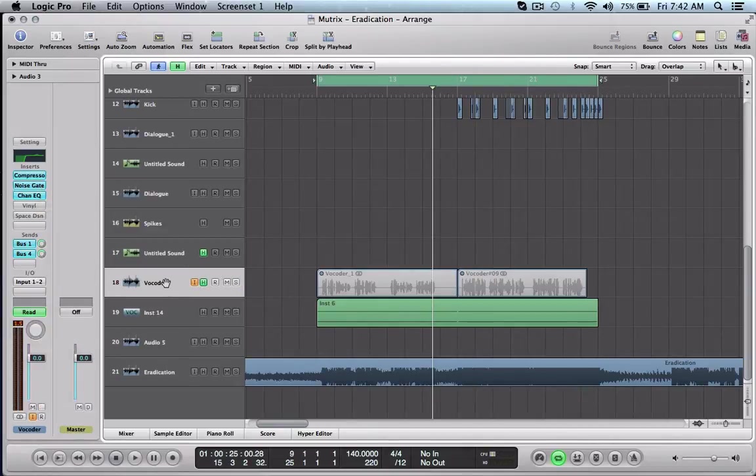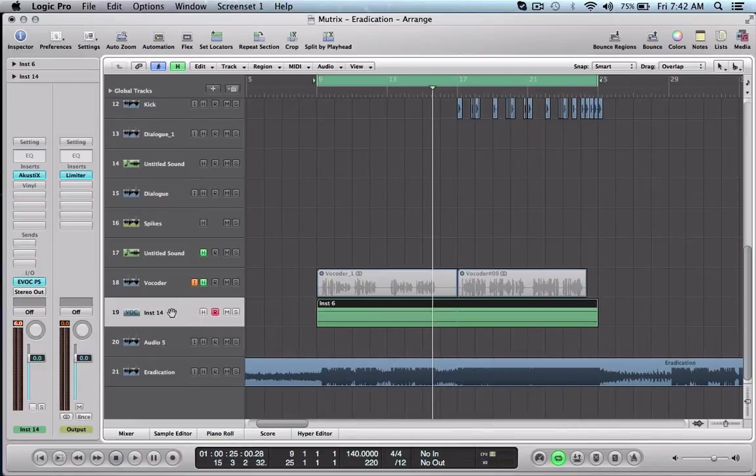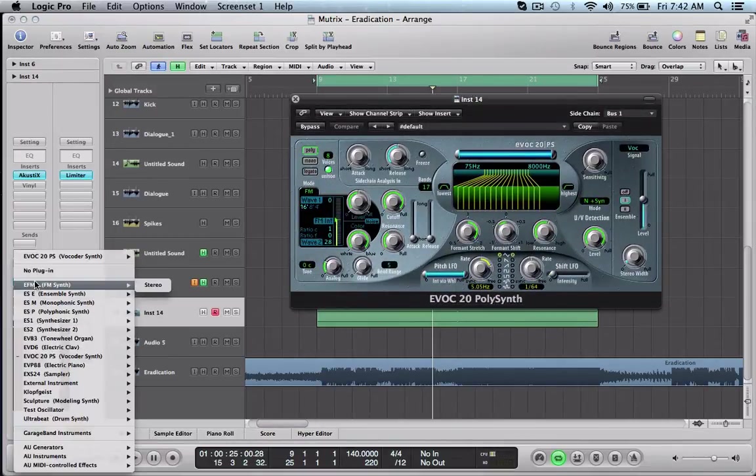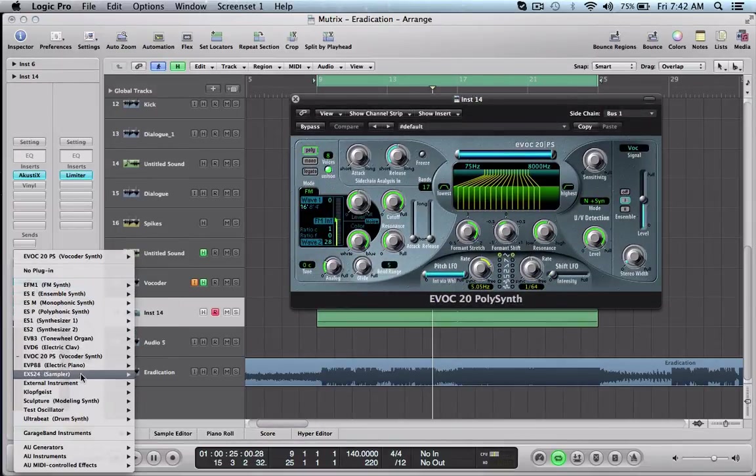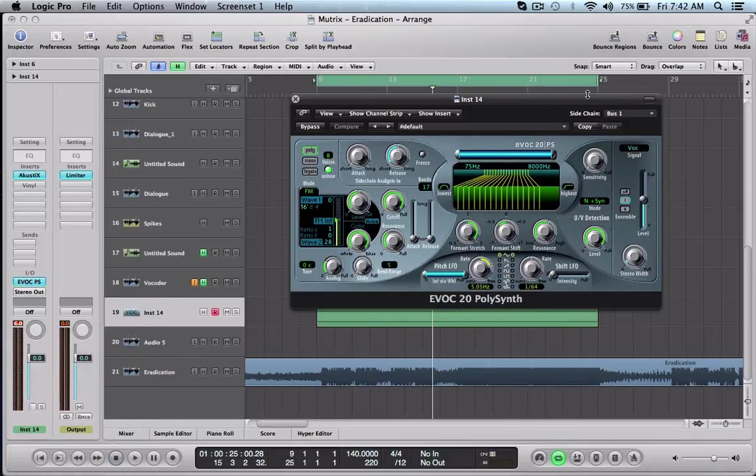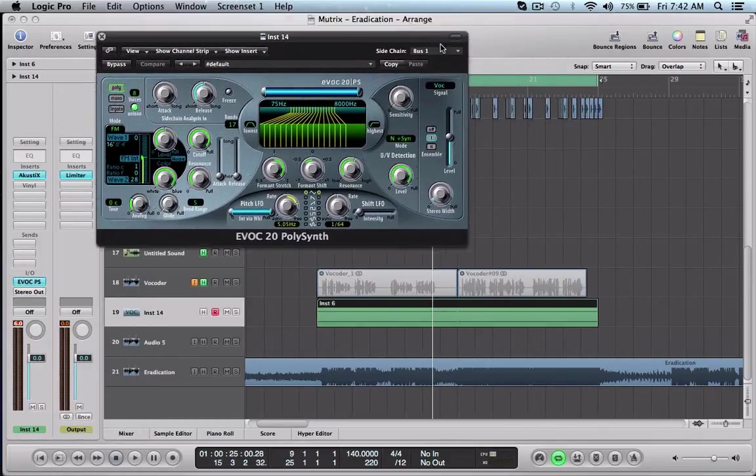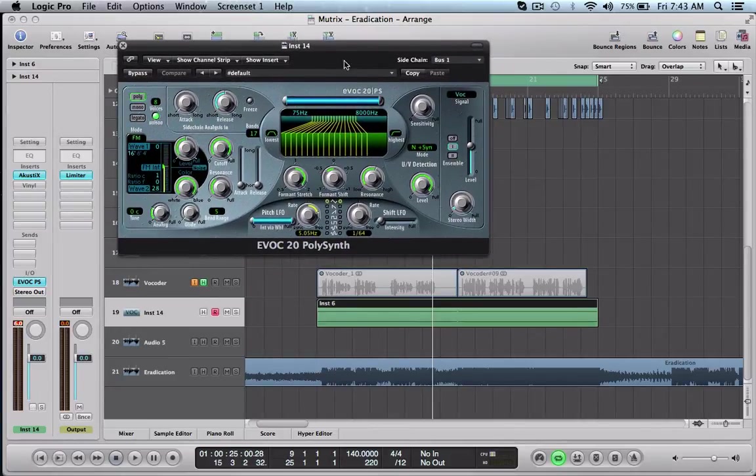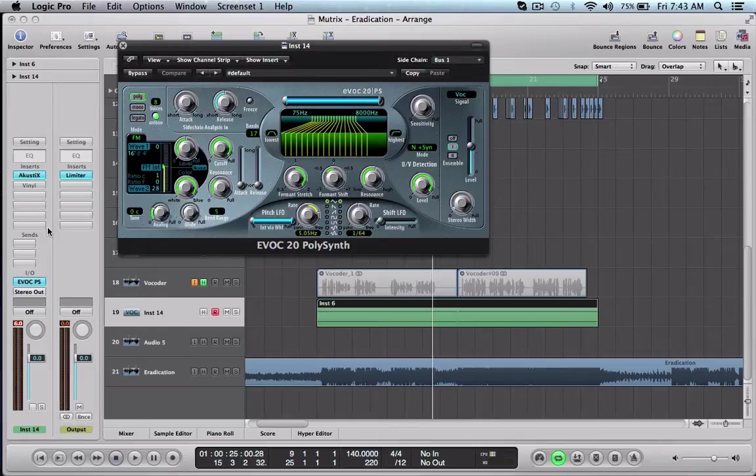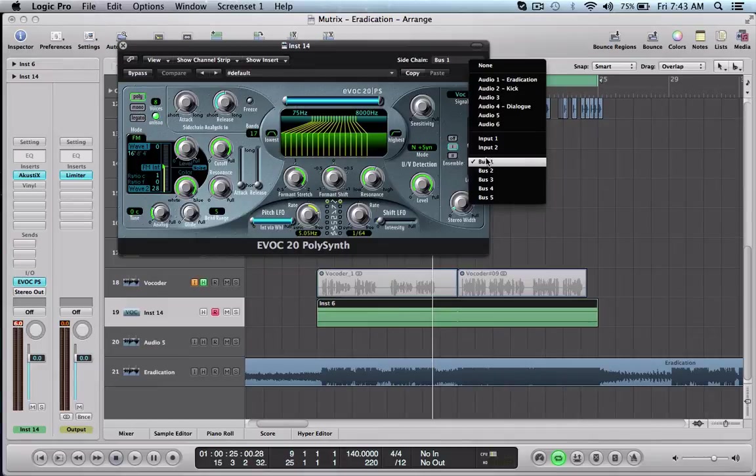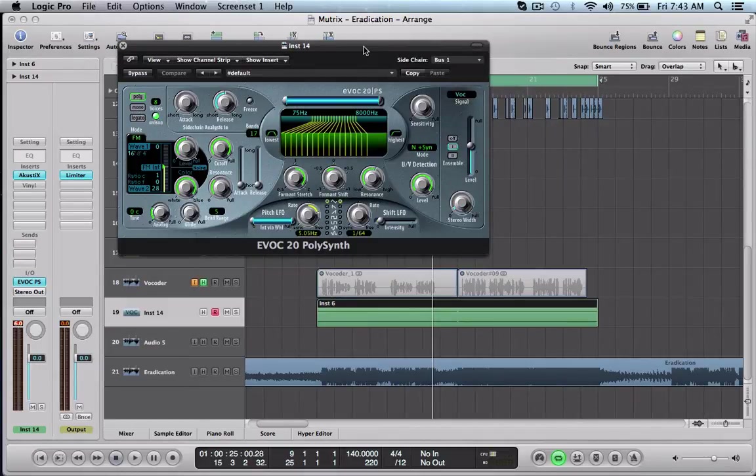I'm going to unselect that. Onto the vocoder, I'm using Logic's vocoder polysynth, very easy to use, very useful. First thing we're going to do is we're going to sidechain it to the bus that we sent our audio track to, which would be bus one in my case. So we're going to click sidechain, go down to bus one, select it.